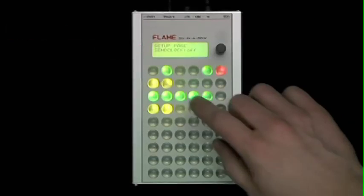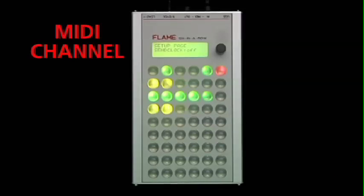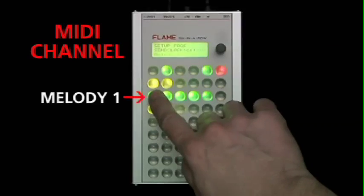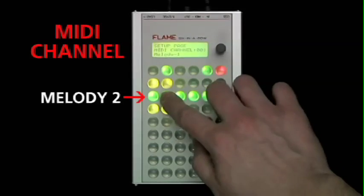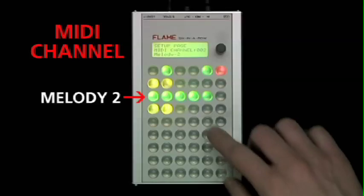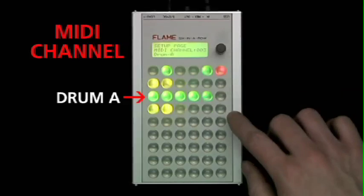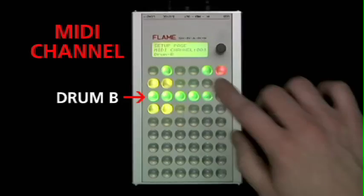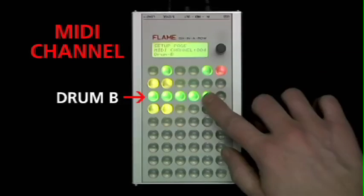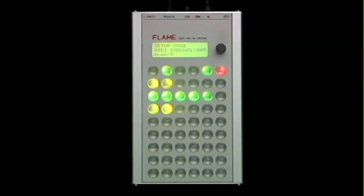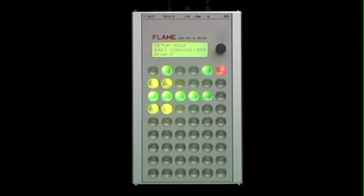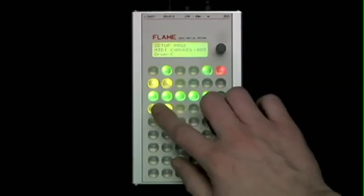In the next row, you adjust the MIDI channels of the five tracks: track melody 1, track melody 2, drum track A, drum track B, and drum track C.